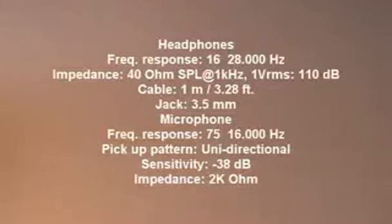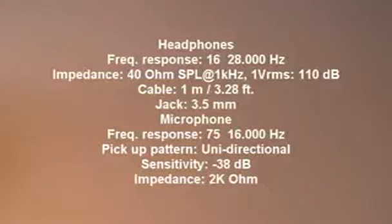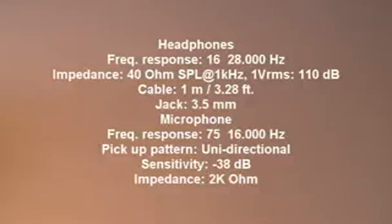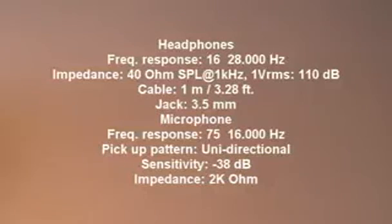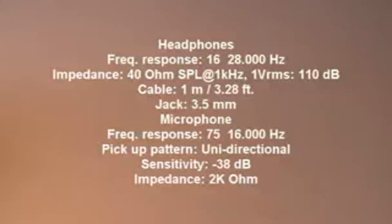On the screen here is a full list of the specifications to this headset. Thanks for watching this video review of the SteelSeries 4XB gaming headset.